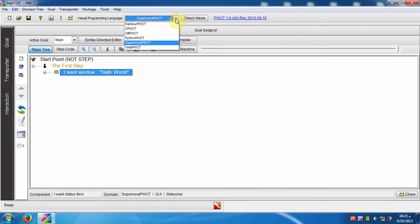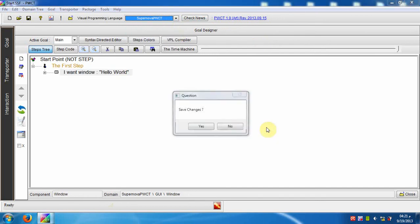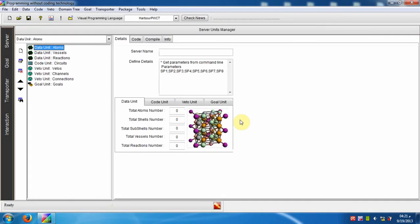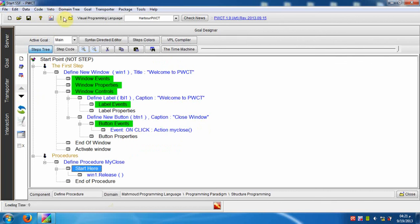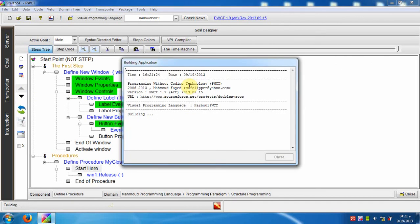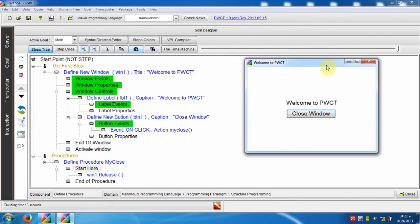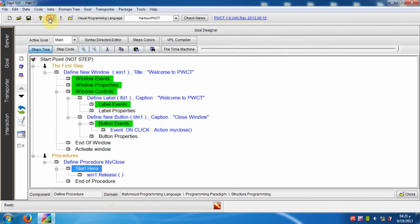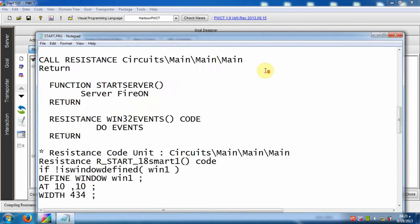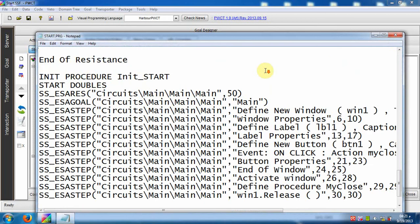Now we will switch to the Harbour PWCT visual programming language. Run the program. We can see the generated source code in the Harbour programming language.